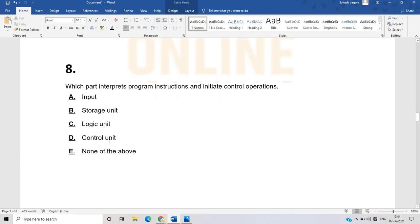The eighth question: which part interrupts the program instruction and initiates control operation? Program instruction and control operation are very different parts. The correct answer is the control unit. The control unit is the basic unit that manages and interrupts program instructions and initiates control operations.